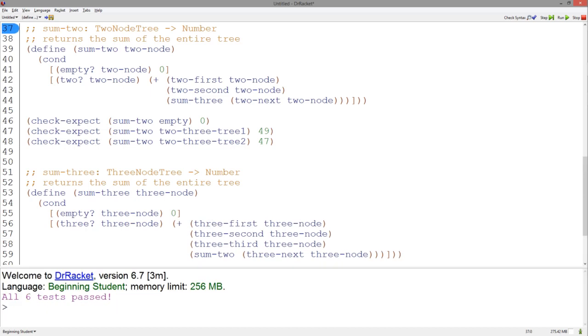And that's it, our tests pass. Remember, as with most complex data, having a template makes writing functions with complex data much easier. I hope this video helped, and until next time.